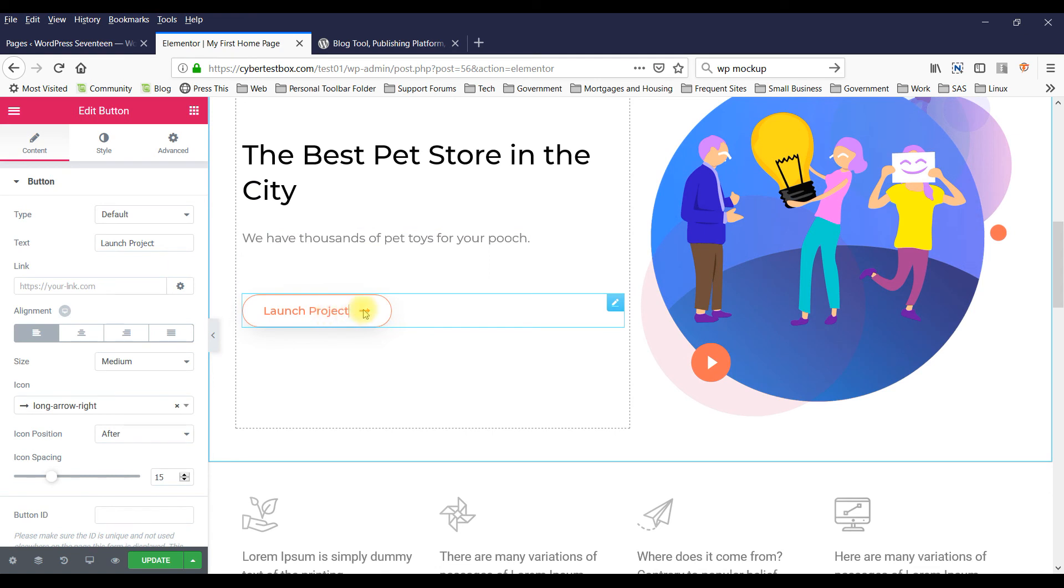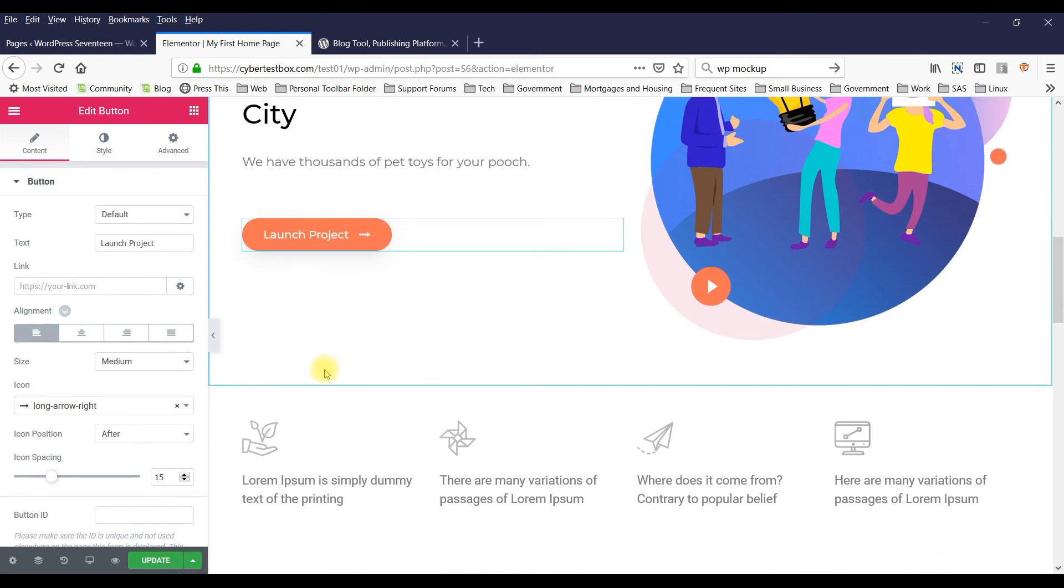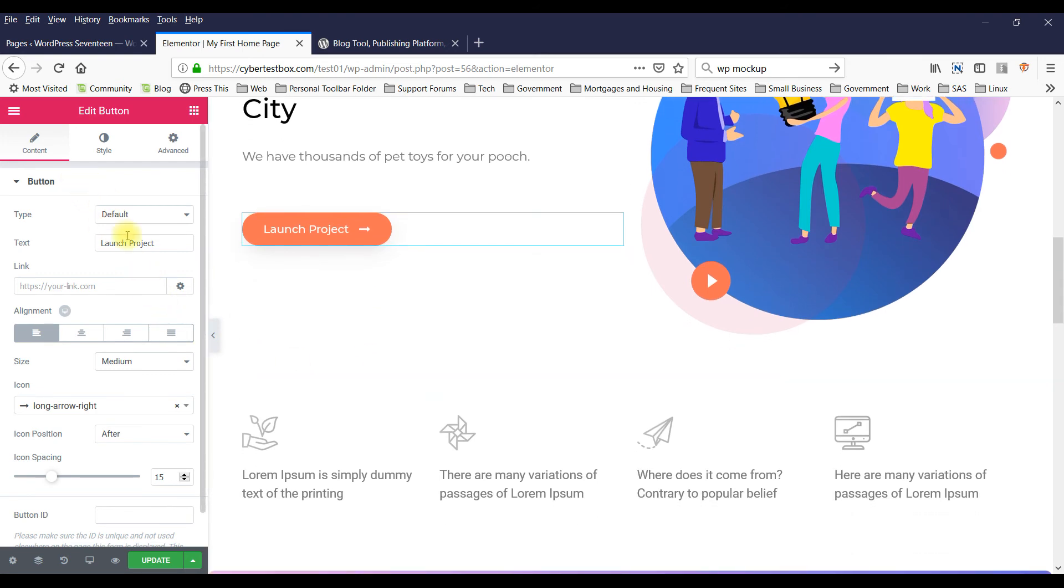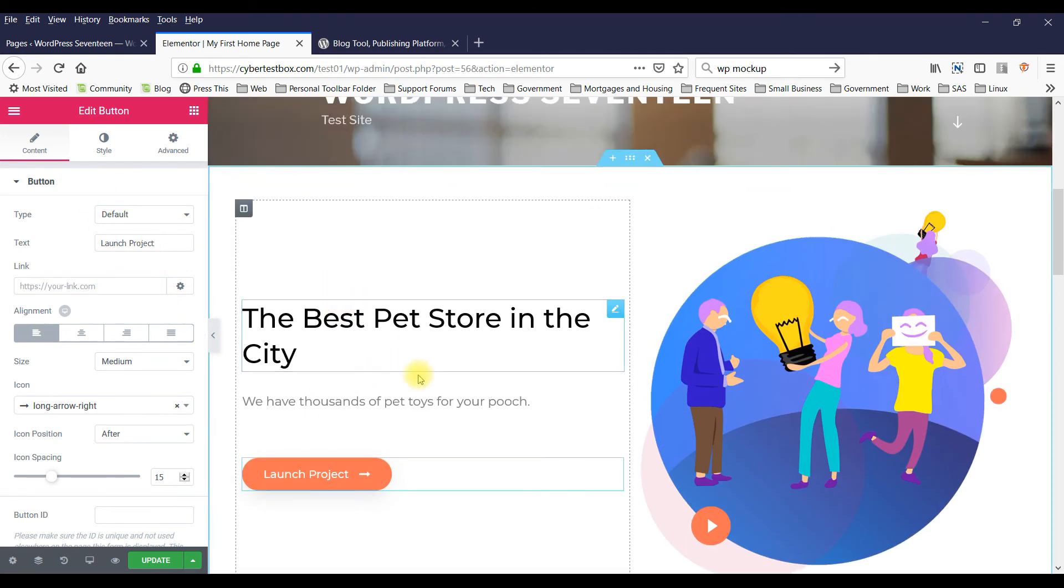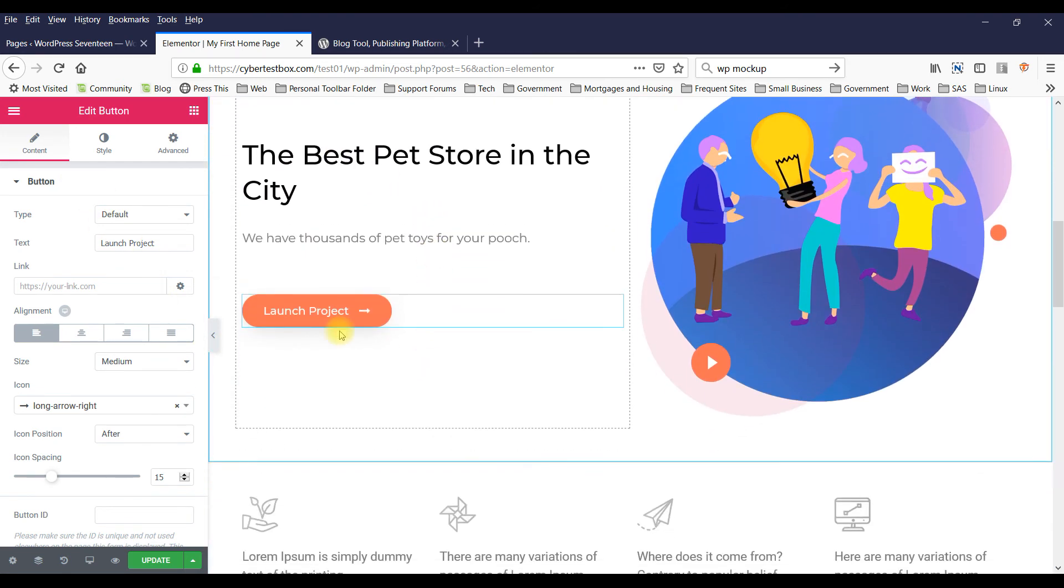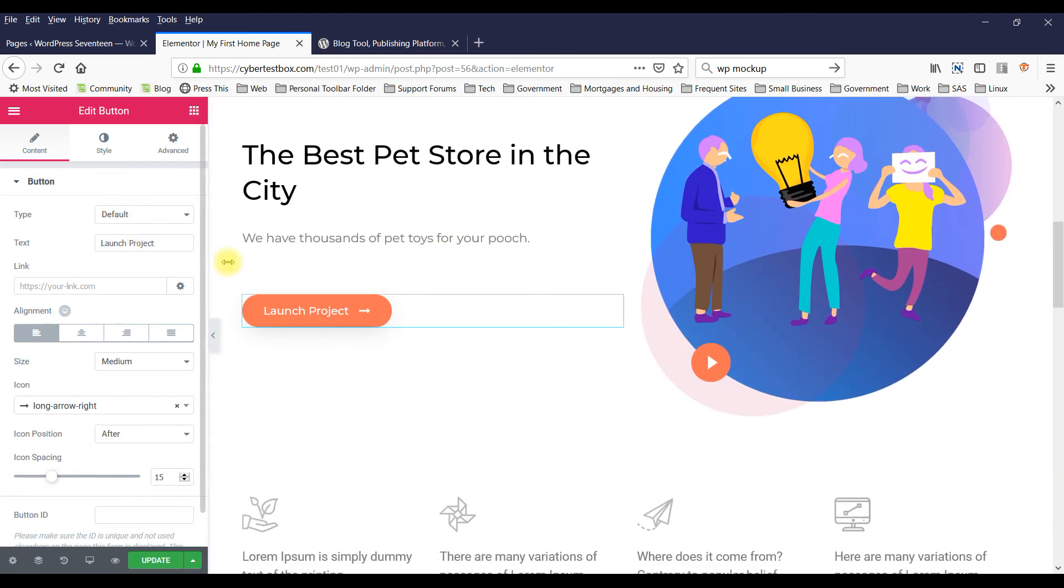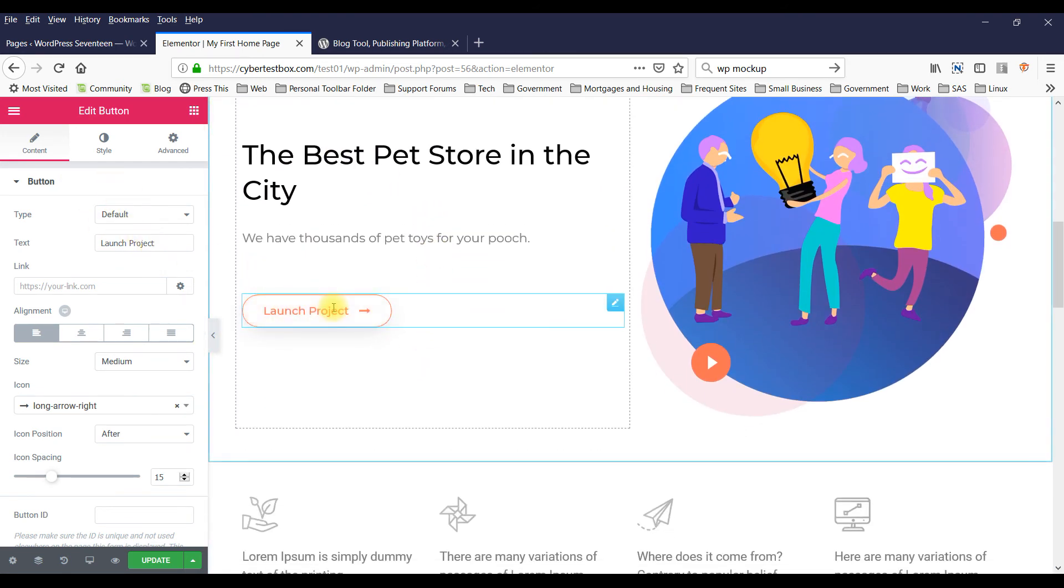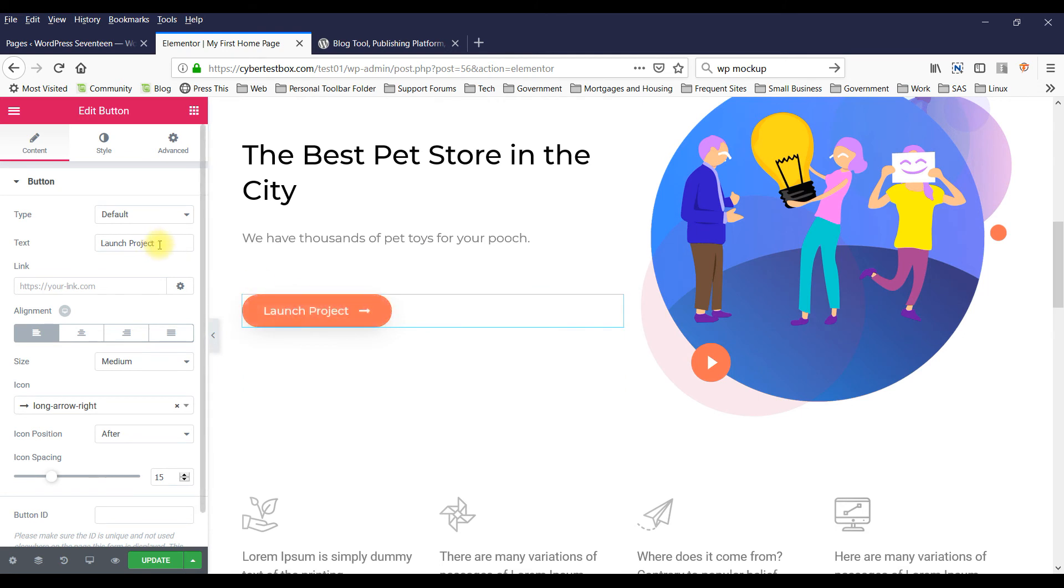You can click on this button and change this to Visit Store.